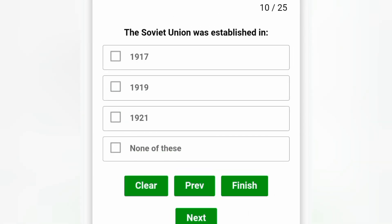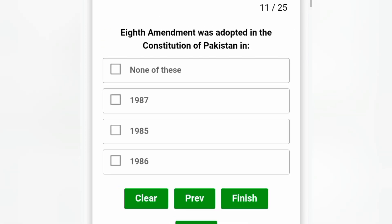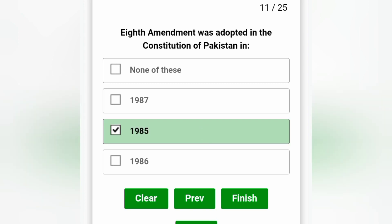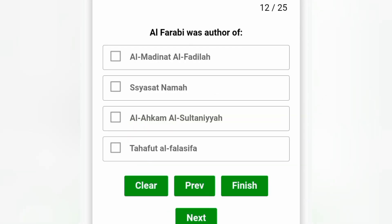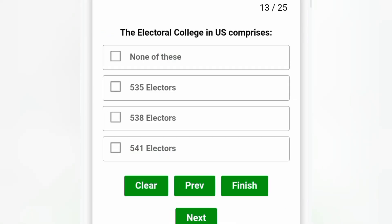The Soviet Union was established in 1917, option A is the correct answer. The Eighth Amendment was adopted in the constitution of Pakistan in 1985, option C is the correct answer. Al-Farabi was the author of Al-Medina Al-Fazeela, option E is the correct answer. The Electoral College in the US comprises 538 electors, option C is the correct answer.